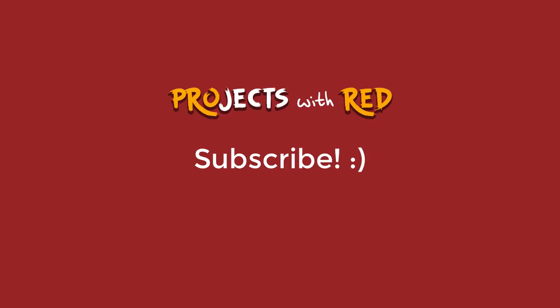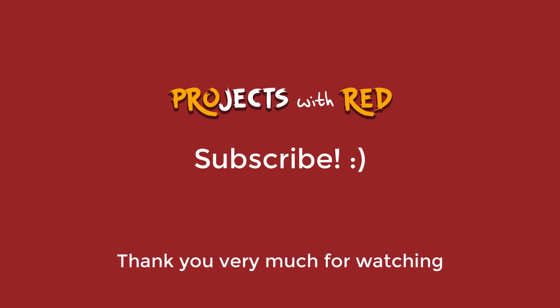Comment below if there is any project you want me to tackle next, it could be anything. Please consider subscribing if you enjoyed or found this video useful. Thank you very much for watching and I'll see you on the next project.